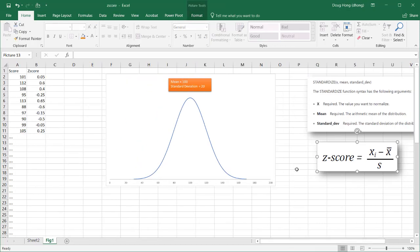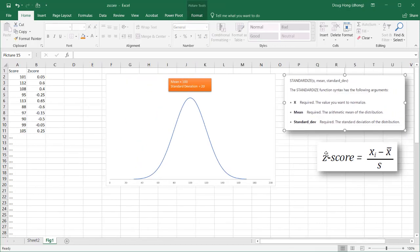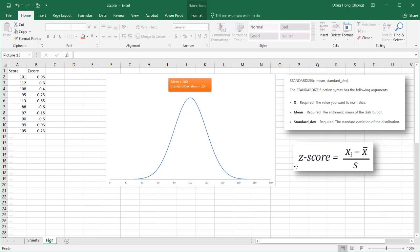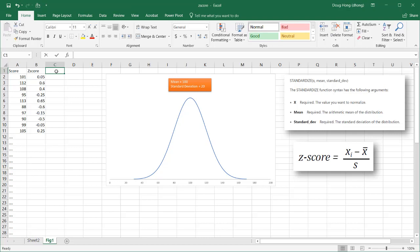Now the z-score is calculated based on this particular formula here. Let's move this over here a little bit more. All right, we can actually do this pretty manually. It's not that hard. So what we're saying is, if we do x minus the mean.